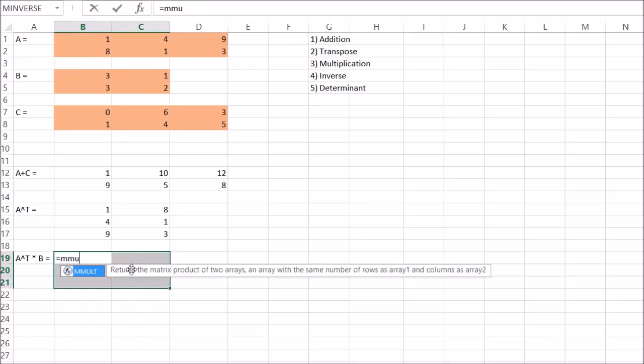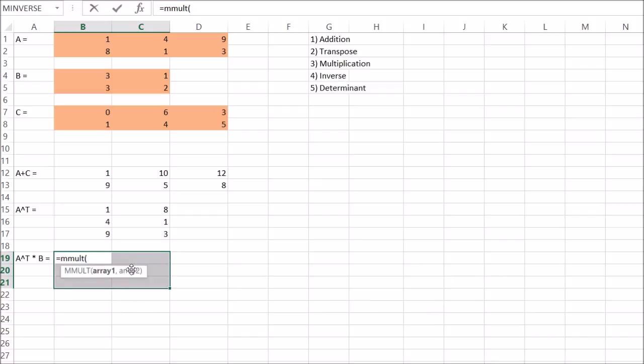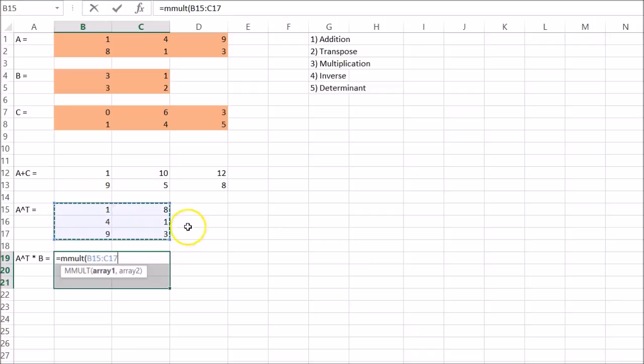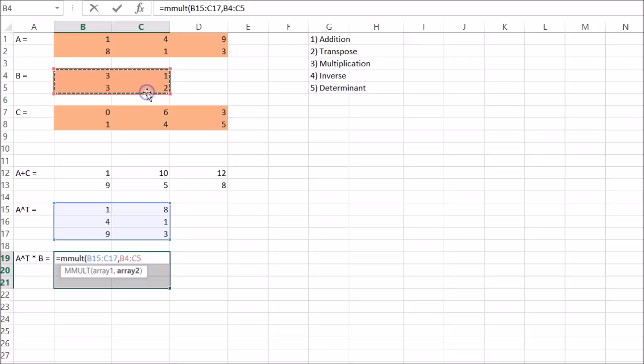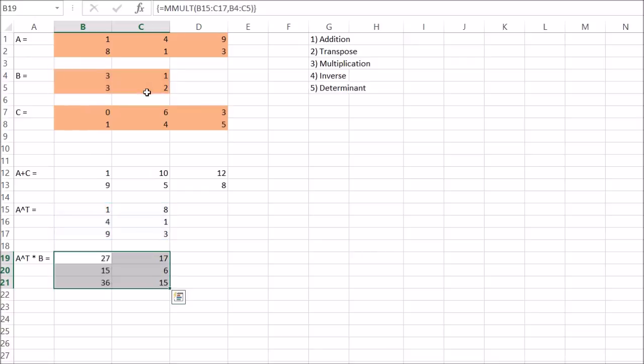Say MMULT. That stands for matrix multiply. We're going to put in our first array, or our first matrix, comma, matrix B. And then Ctrl Shift Enter.